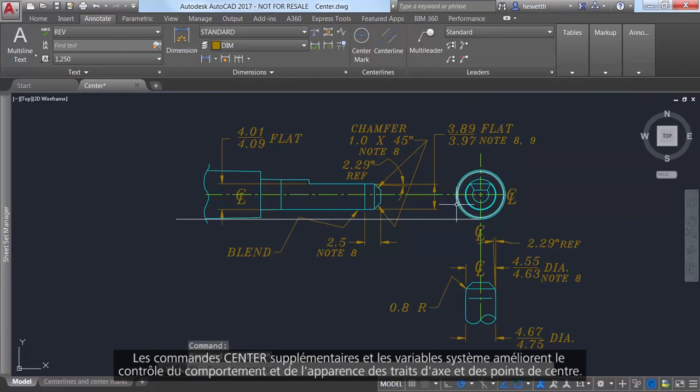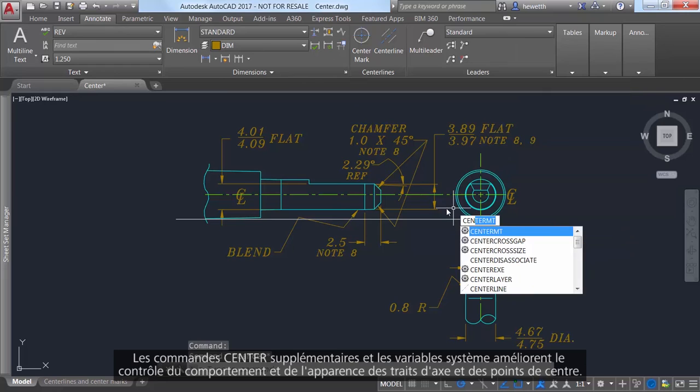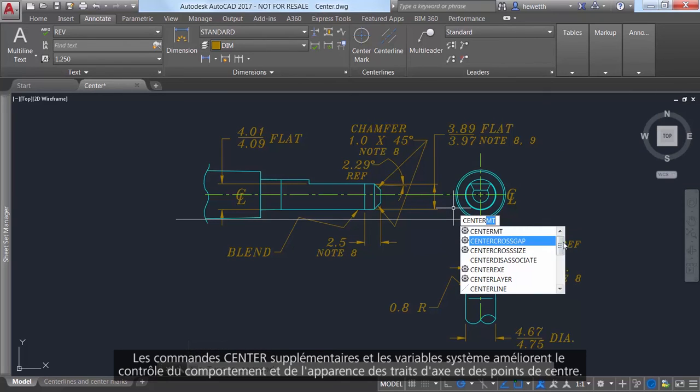Additional center commands and system variables let you further control the behavior and appearance of center lines and center marks.